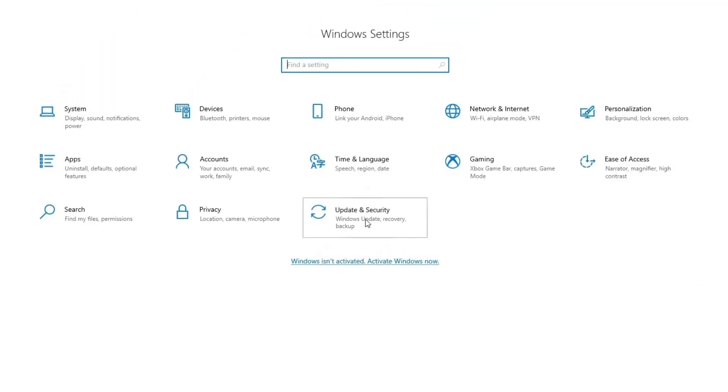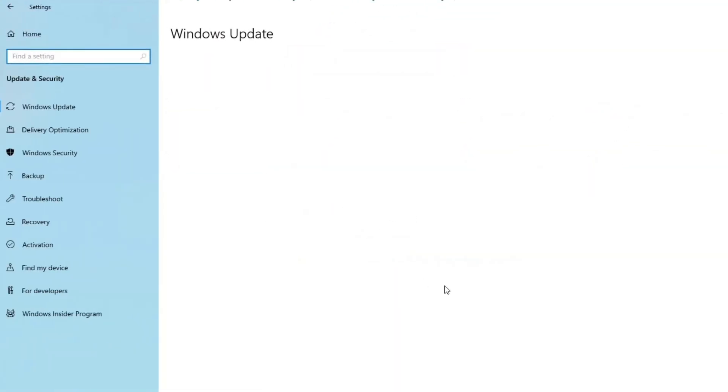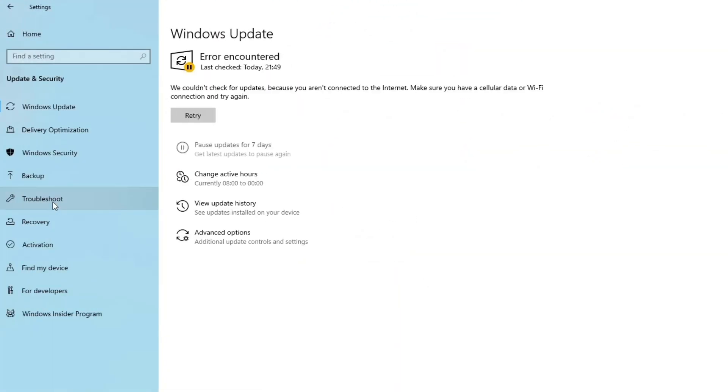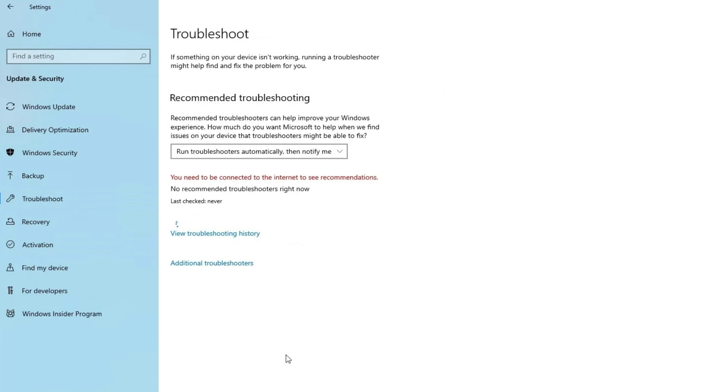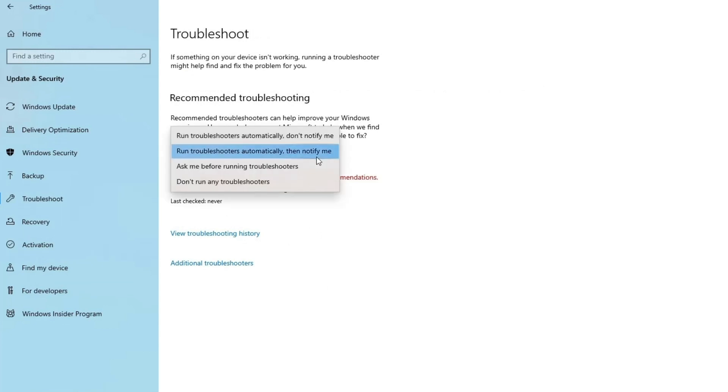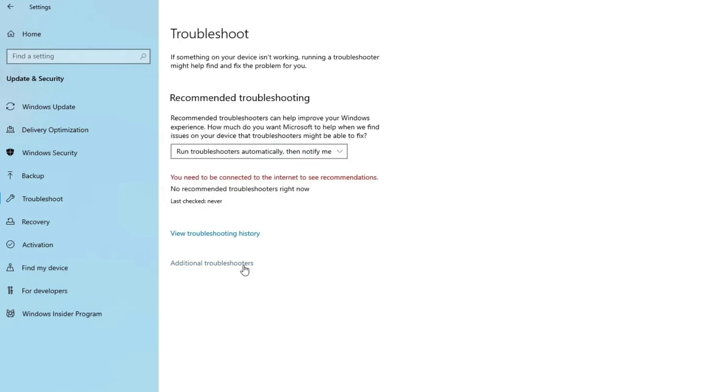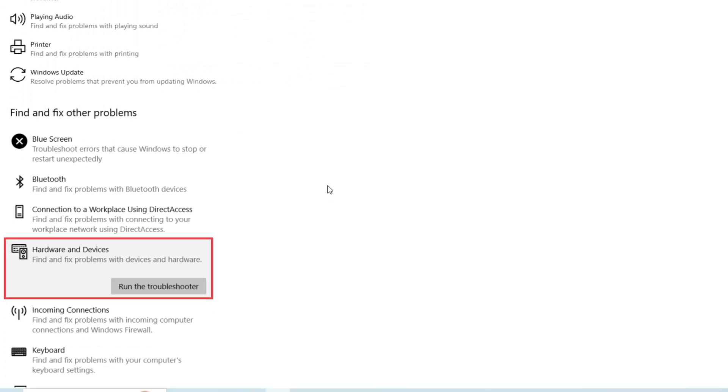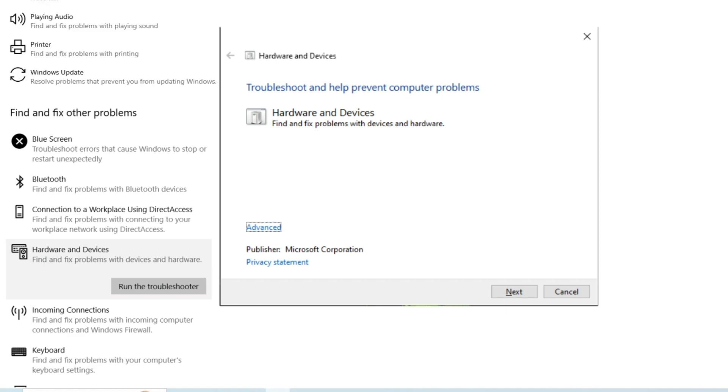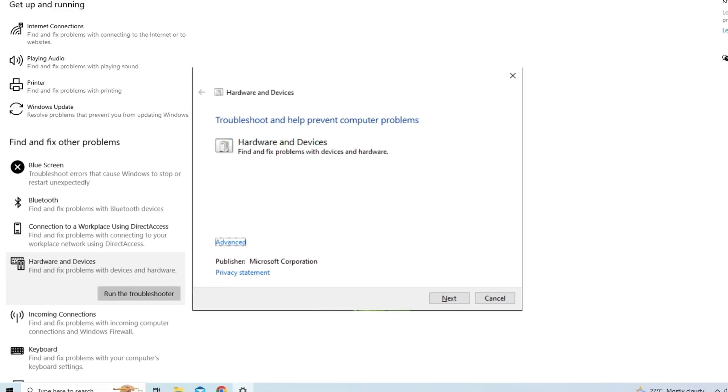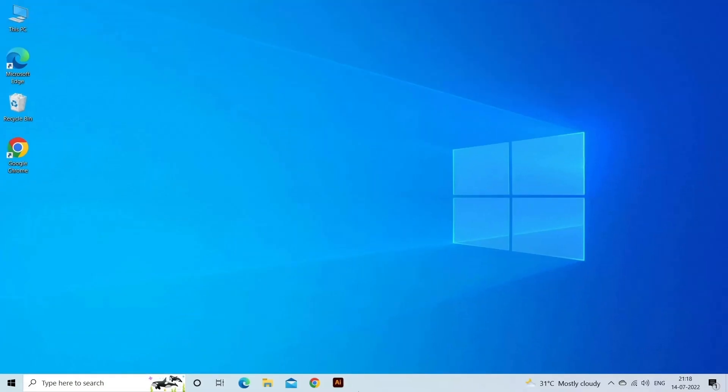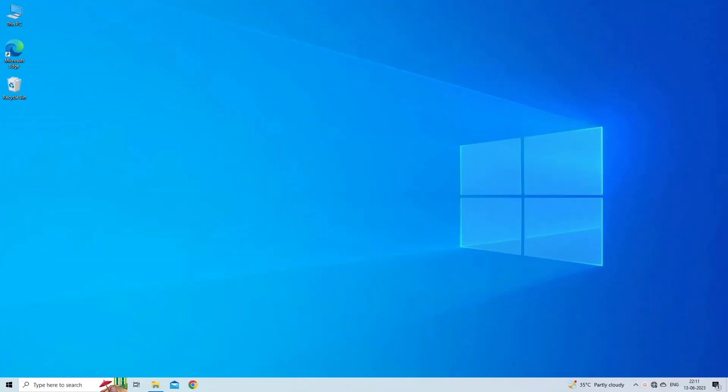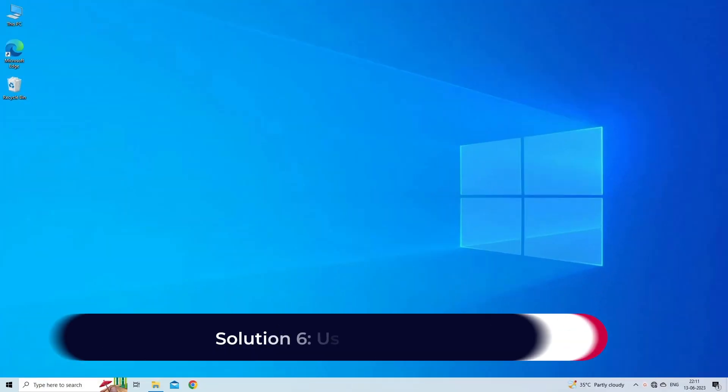Locate the Update and Security section and open it. Navigate to the Troubleshoot submenu and scroll to the bottom of the list of available troubleshooters. Click on Hardware and Devices which should be located under the find and fix other problems section at the third spot and follow the instructions on screen. Restart your computer and check to see if the issue is fixed.